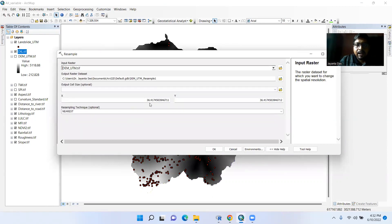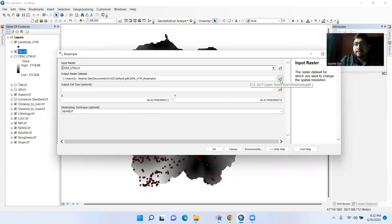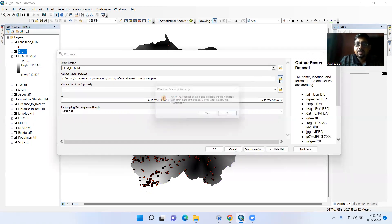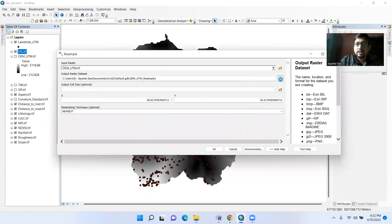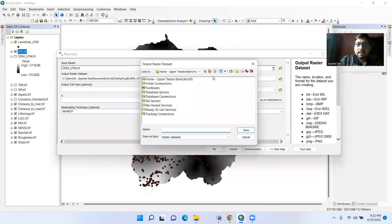Then your input raster, suppose in this case DEM. See here 36 into 36, I can change it. So this is output raster dataset, we can change this output raster dataset. Like I want to save it here.